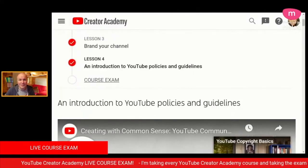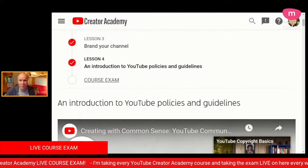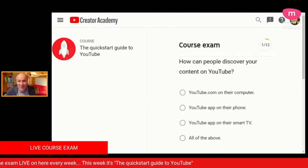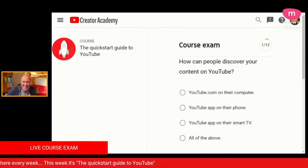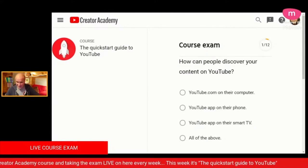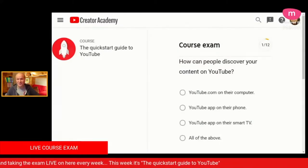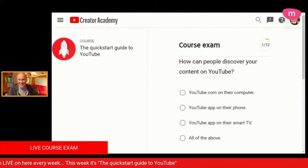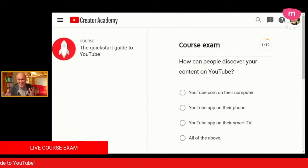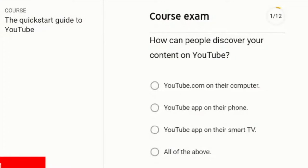Should we do the exam? I think if I get it wrong I've got to wait a couple of months before I can take it again. I'm not looking at my chat because I don't want to cheat — but you can cheat in the chat if you want to. So the first question in the Quick Start Guide to YouTube is: how can people discover your content on YouTube? Put in the chat what you think the answer is.